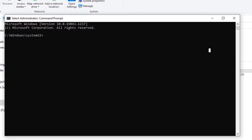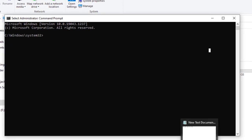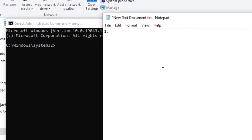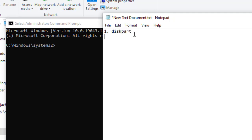Let me open Notepad so I can show you the commands we need to type inside CMD. The first command is called 'diskpart' — this will change the directory to disk partition. The second command is called 'list disk' — this will list all the available storage devices, either external or internal, through CMD, so that we can select the particular drive we want to format.